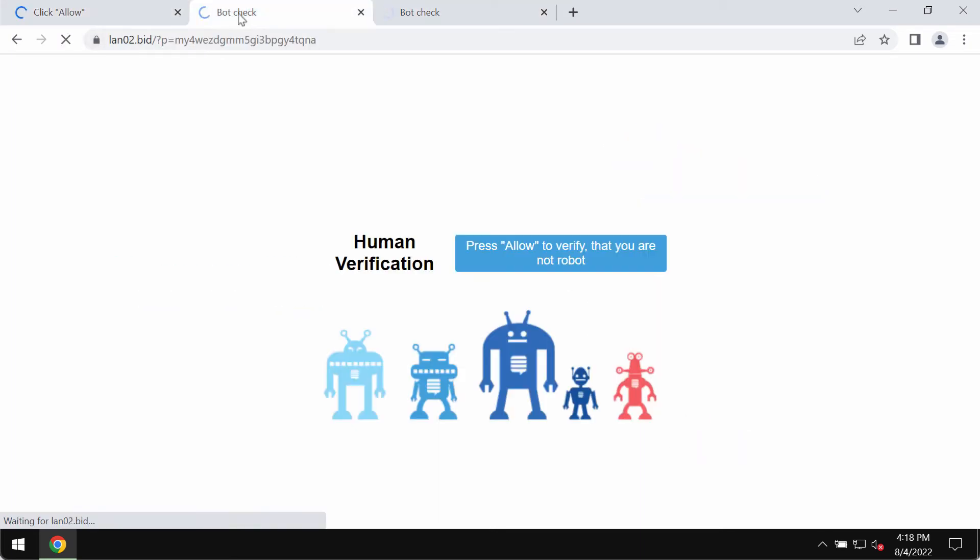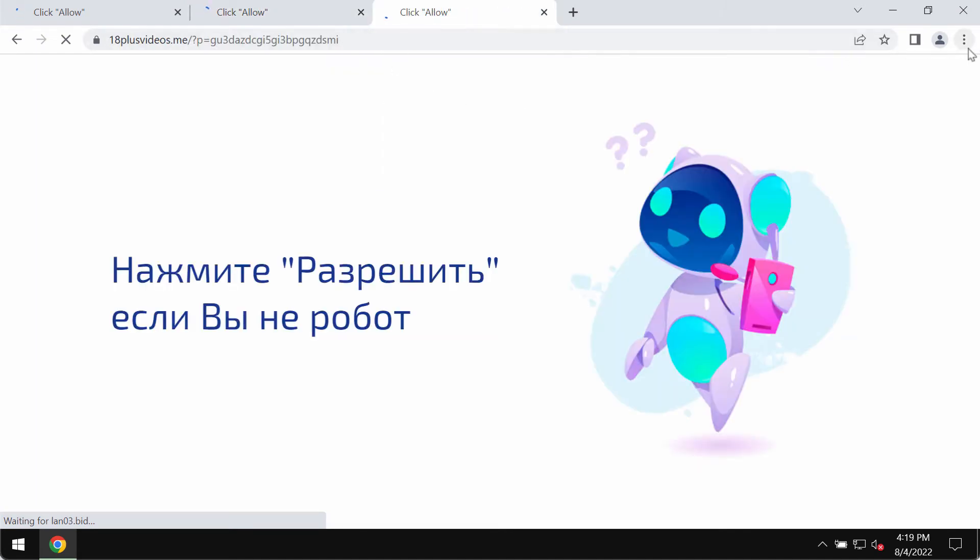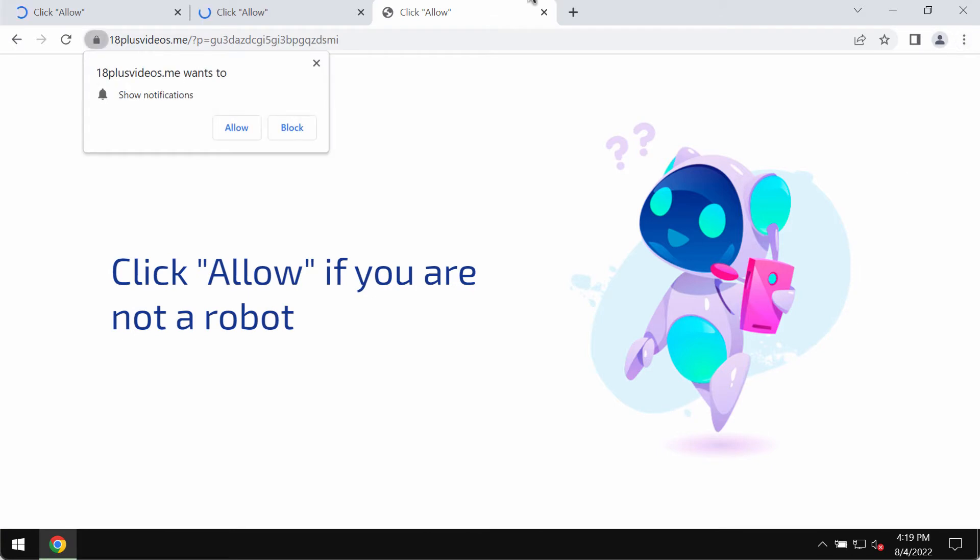People start receiving a great portion of advertisements that will be displayed in the form of push notifications. If you have clicked on allow button, you should fix your browser immediately.